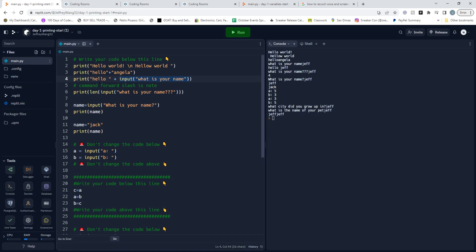Then it looks at length and then it looks at the input. You input, say, Jeff, and then it counts how many characters with the len function, which is four, and then it'll print out four. So as you can see it prints out four.